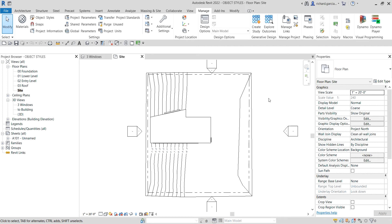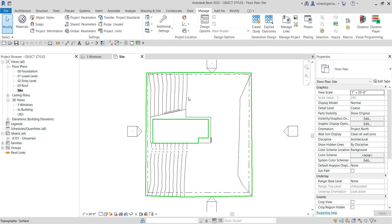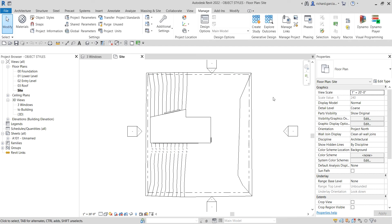What's up guys, Learning with Rich here. In this video we are going to learn how to create a line style to mark the zoning setback from the property line. As you can see, I have the property line and also the topography. If you remember last time we created a line pattern, so let's learn how to create a line style.